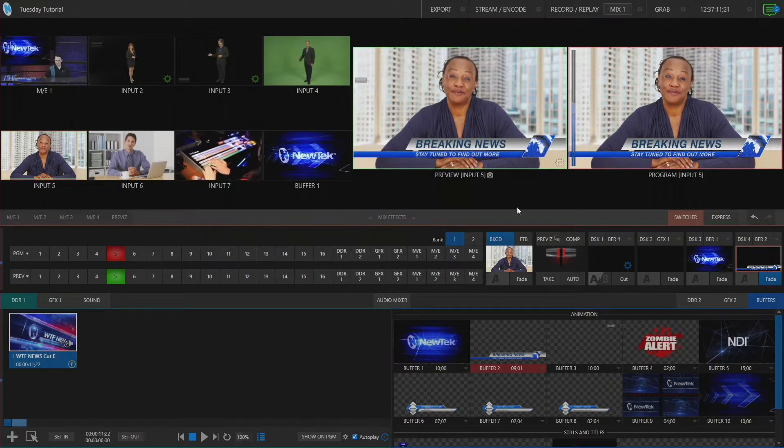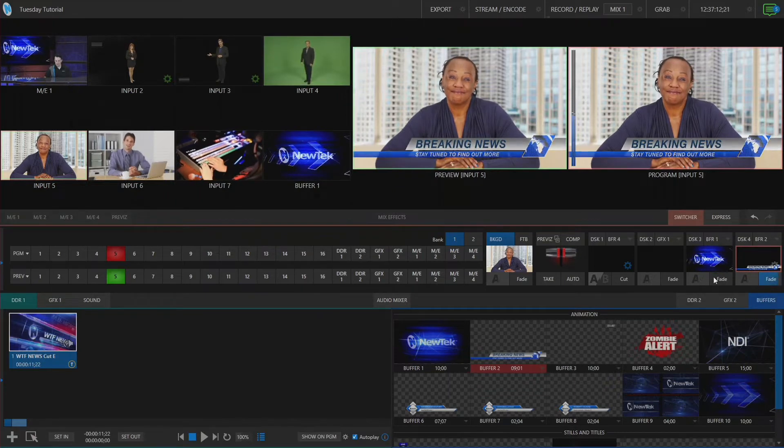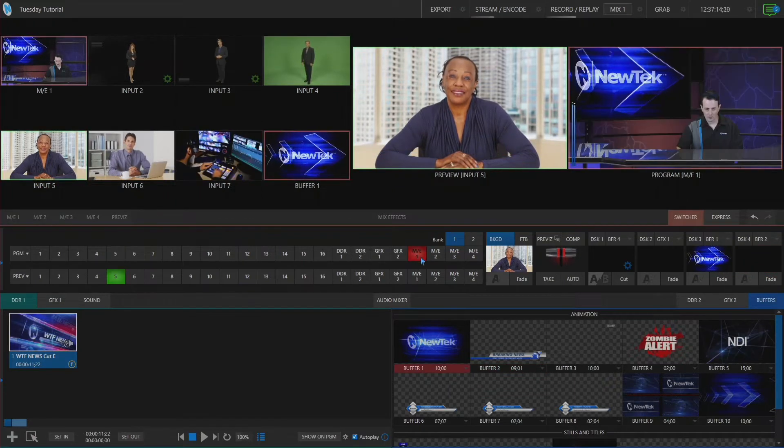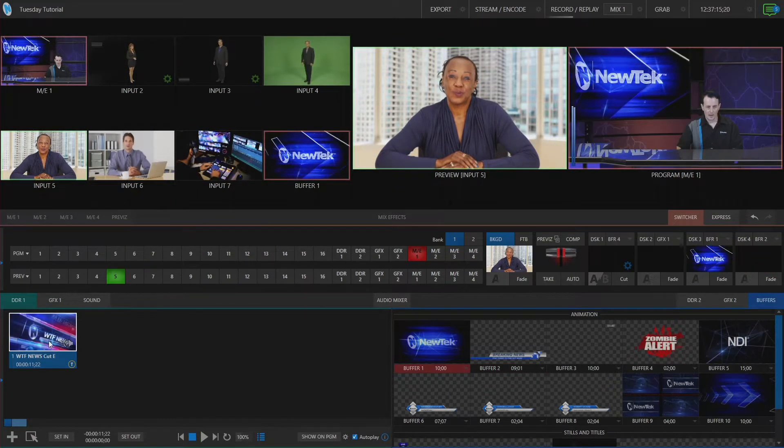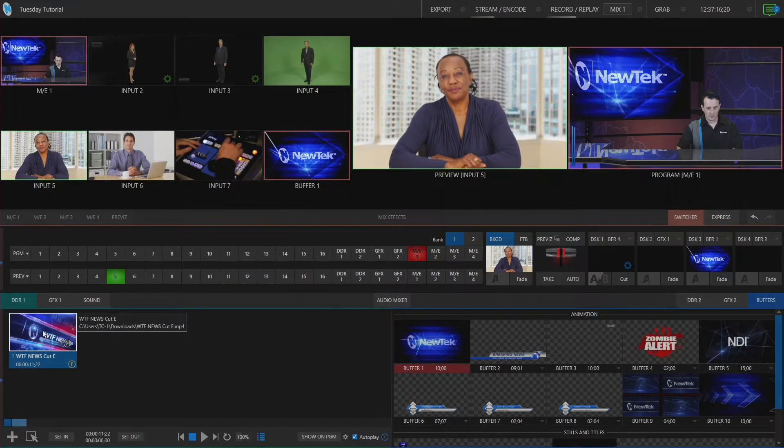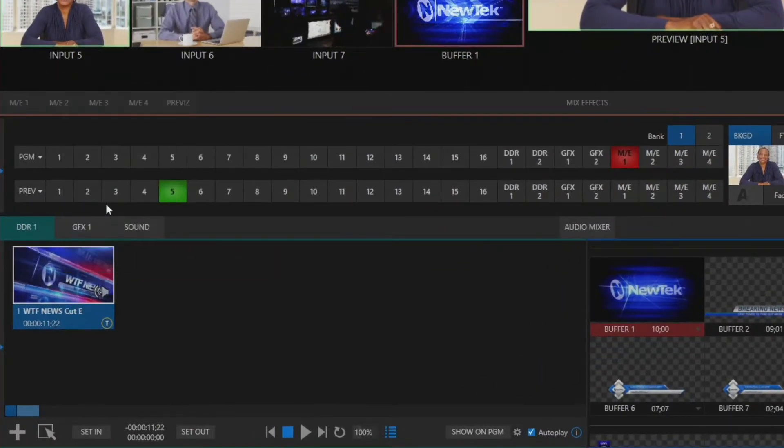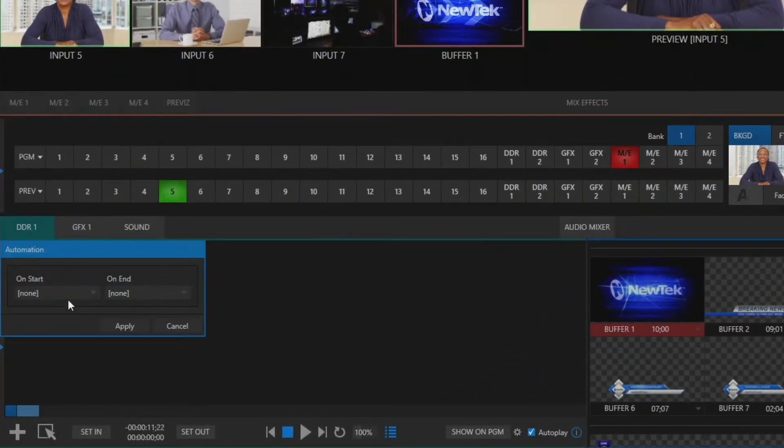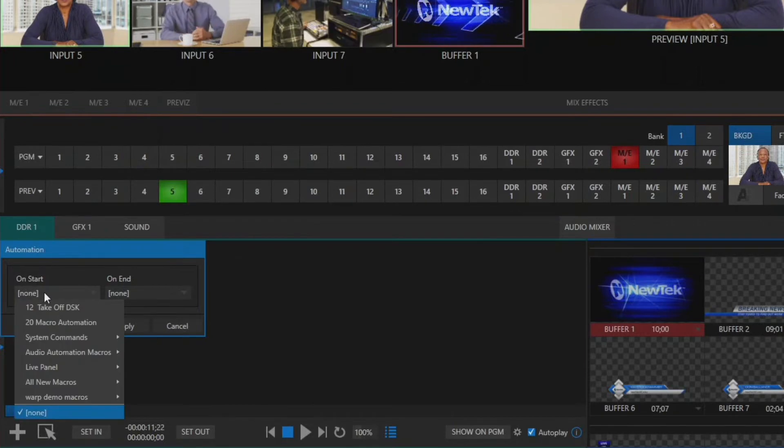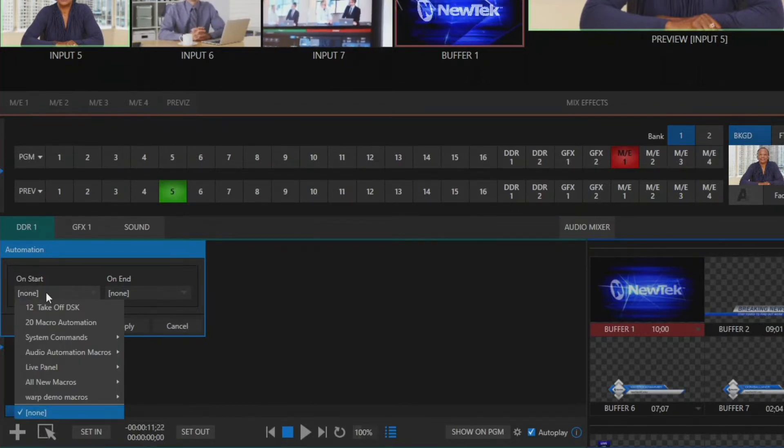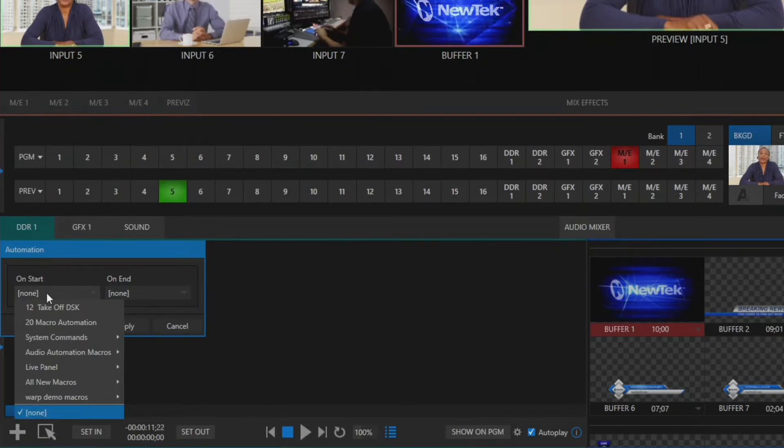So let's go ahead and reset everything. I'm going to put this back to normal here and go back to our DDR, right click on that clip and say automation and then under this drop down we can choose any of the different macros that we have either from the system or the ones that we just built.